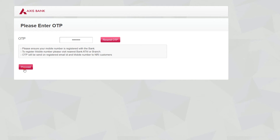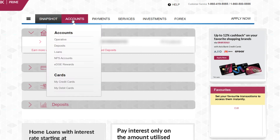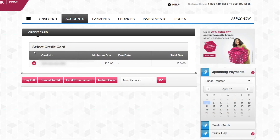Now you will receive an OTP to your registered mobile number. Click on proceed. In this page you can see the details of your savings bank account. Now go to Accounts and go to My Credit Cards.